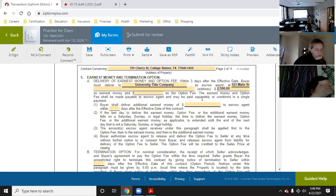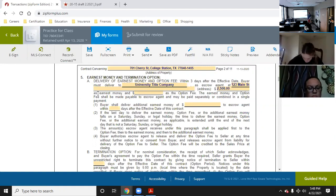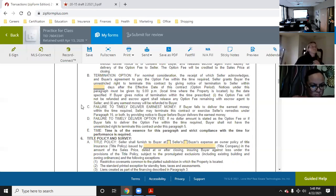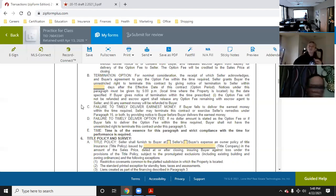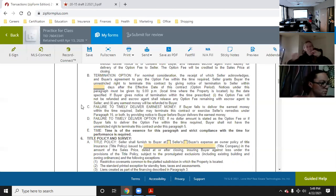The reason this is important is you have three days to get this done. If you scroll down, it says 'failure to timely deliver earnest money — if buyer fails to deliver the earnest money within the time required, the seller may terminate this contract or exercise seller's remedies under Paragraph 15, or both, by providing notice to buyer before buyer delivers the earnest money.' If you don't deliver earnest money in three days, the seller can just terminate the contract.